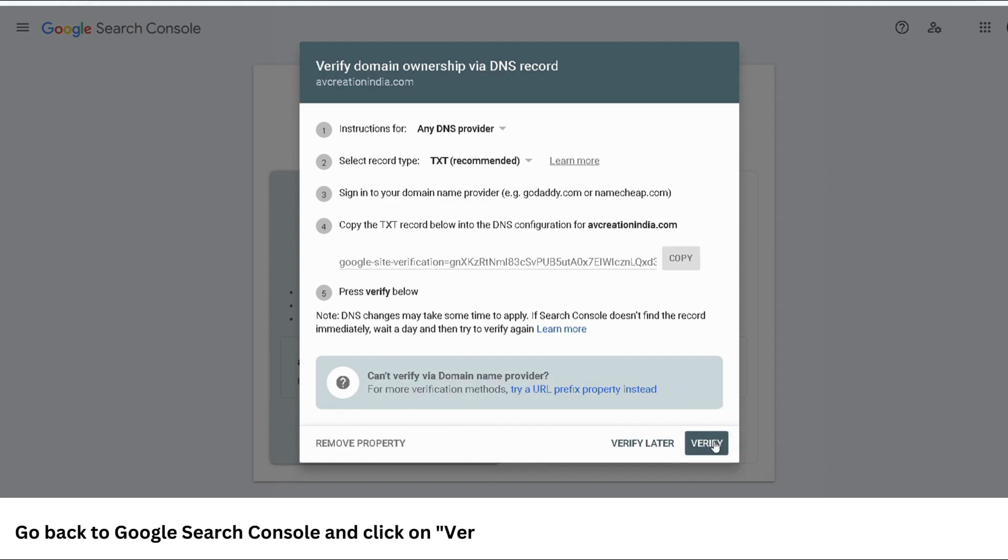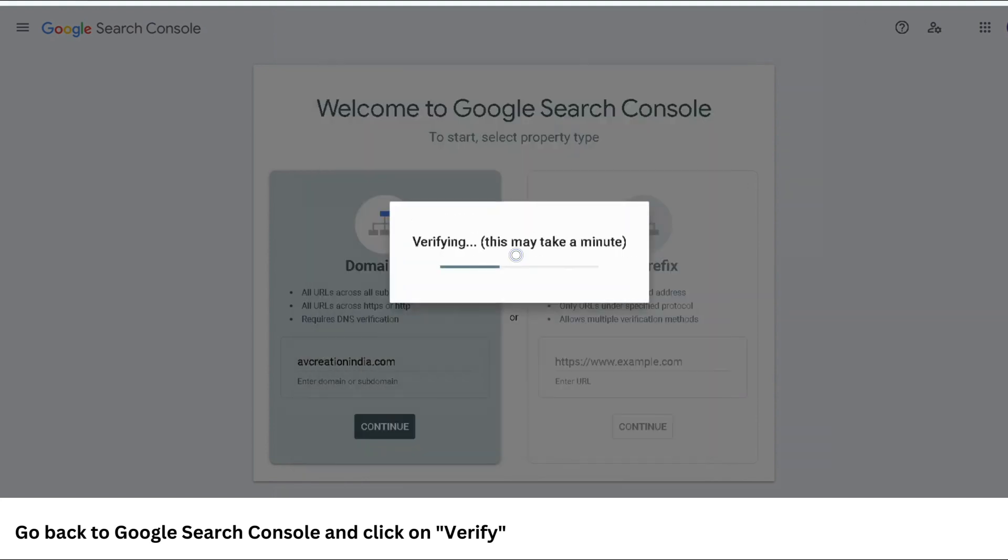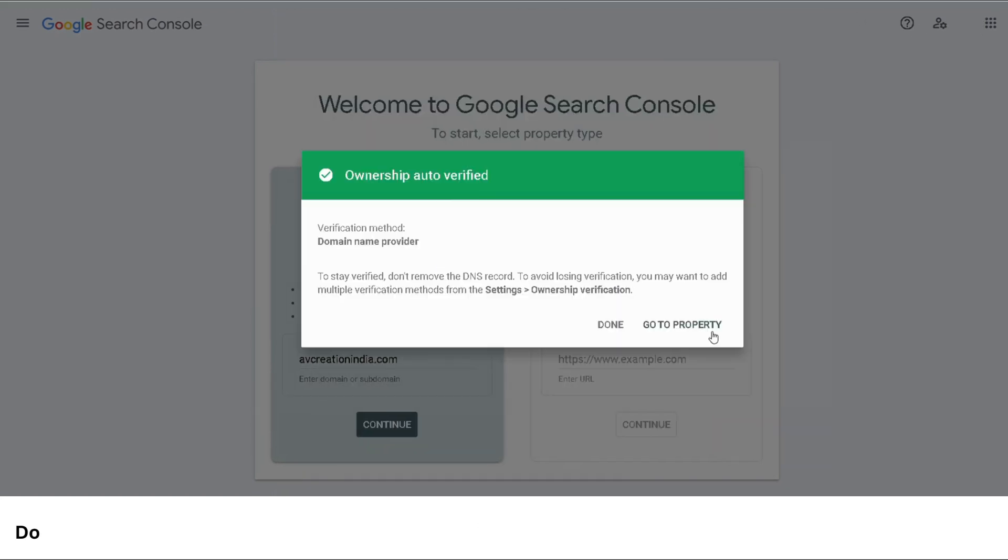You might get it verified right away as I have, but for some it might take some time. So just wait and come back to Google Search Console and you should be able to access your property or domain, which I am going to do right now by clicking on go to property.